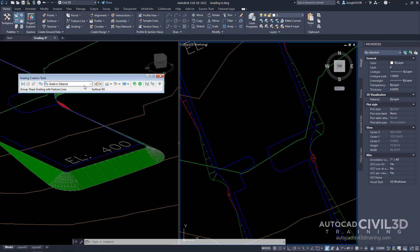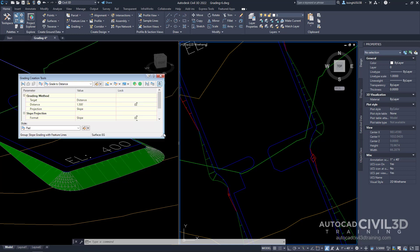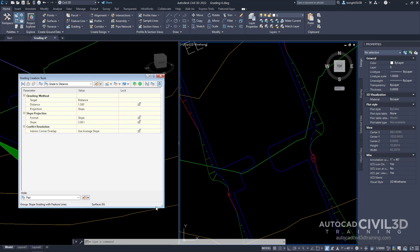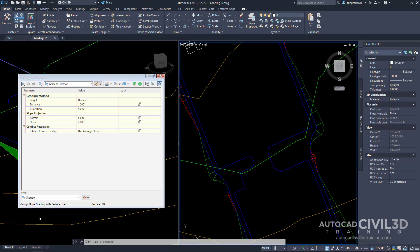Next, on the grading criteria, we want to click this drop-down list and select Grade to Distance. Note that although an infill has no criteria, you select its grading style from an existing criteria. Go ahead and select this arrow right here and expand it. We're going to expand this panel a little bit more, and then from the style list, select Shoulder. This setting specifies the grading style to apply to the infill.